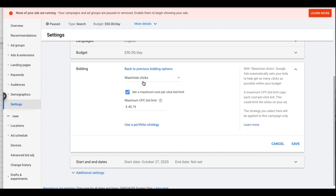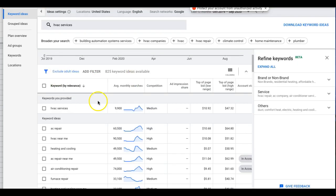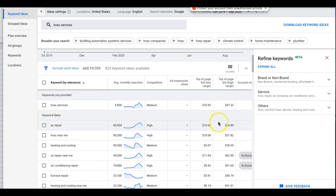Something I tell everyone in every video about Maximize Clicks: you have to set a maximum cost per click bid limit. If you don't, Google could go crazy and bid $150 per click. I've seen it happen in small industries like limo, where they bid $180 for limo rental keywords — that's outrageous. Make sure you set a maximum CPC bid limit. This caps Google — you're telling Google it is not allowed to bid higher than this amount for any keyword, regardless of the auction.